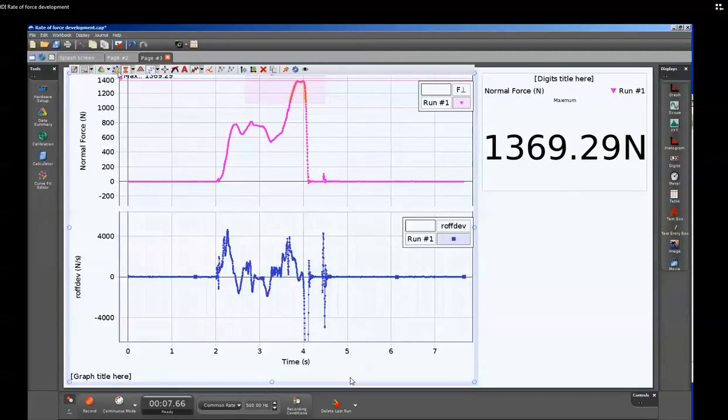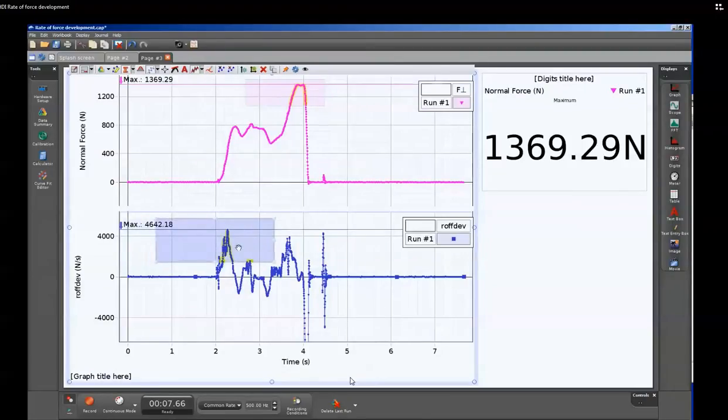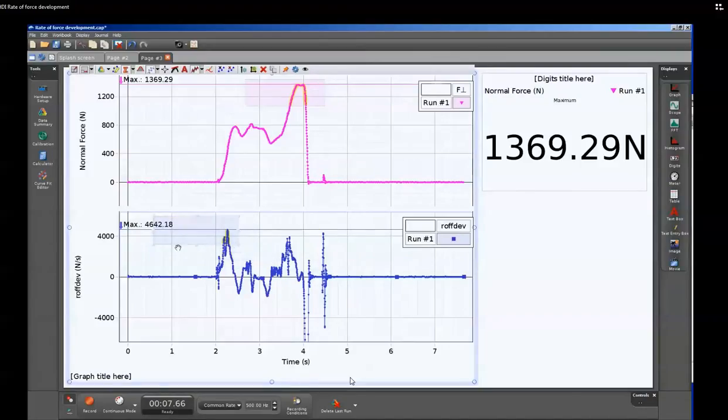What else can be very helpful is to use the selection area to select the values that are different portions. So if there is different rates of force development during different portions of the exercise, those can be determined.